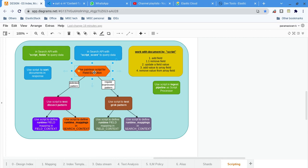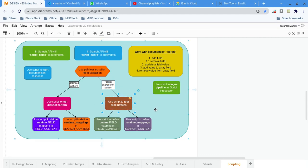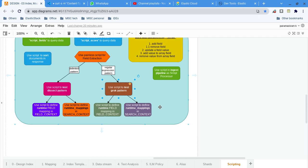Other than that, we can also extract fields from other fields — that is the field extraction use case. Field extraction can be two types: it can be delimiter-based or regular expression-based. If it is regular expression-based, we can use the Grok pattern. Grok patterns are predefined patterns — we can straight away use them in our expression.